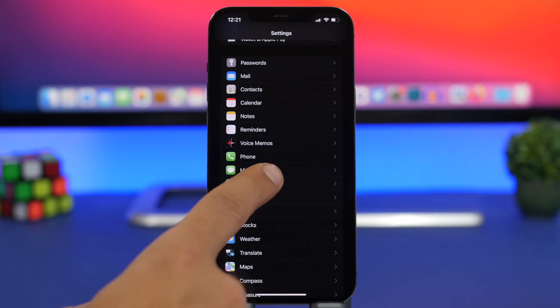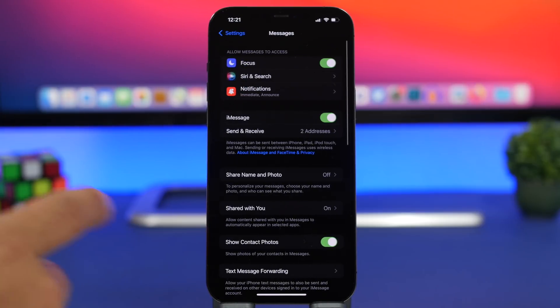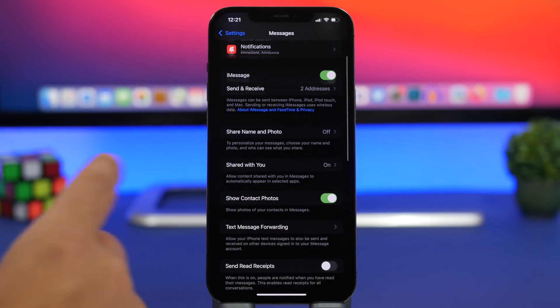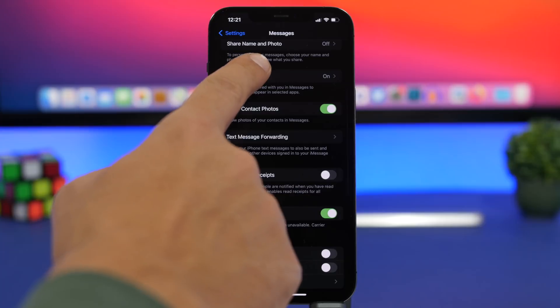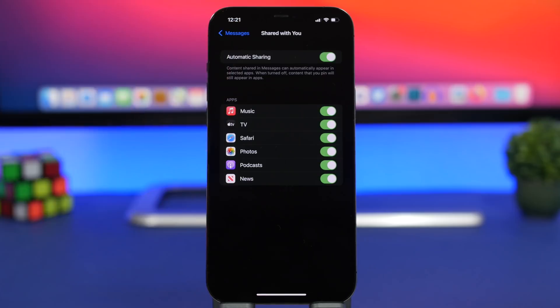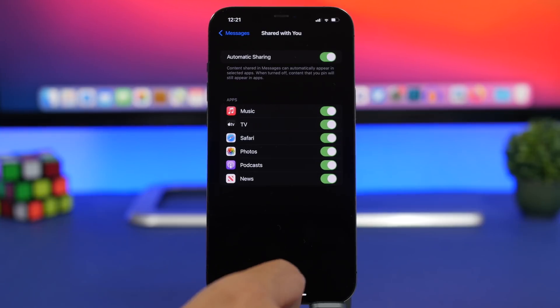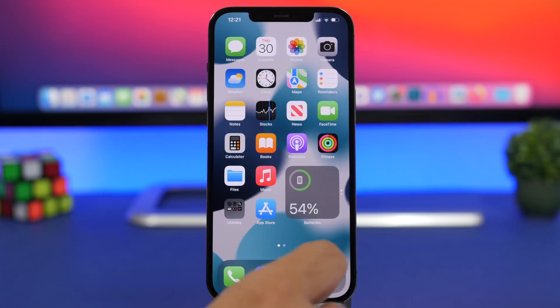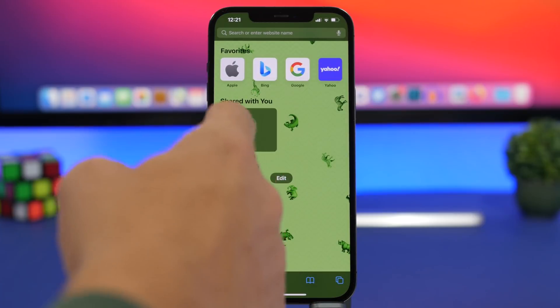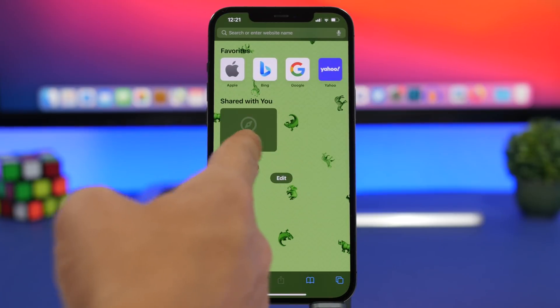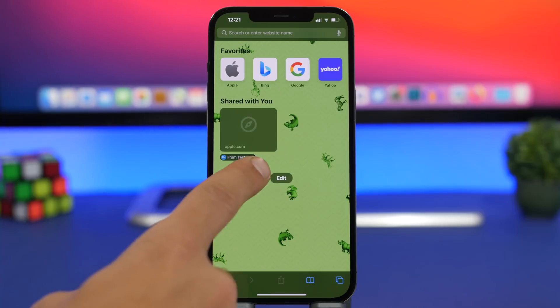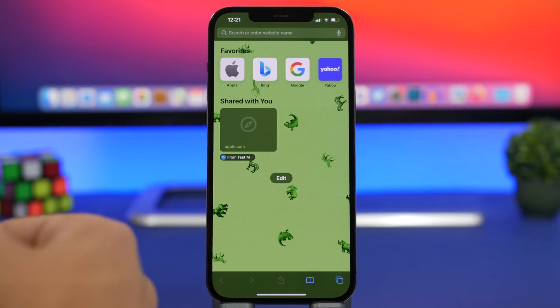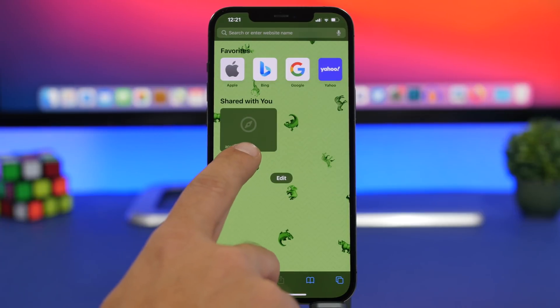On iMessage on iOS 15 we get a new setting here called shared with you. So here it is, shared with you. Now this one is actually pretty cool. Automatic sharing, enable it right here. So content that you get on iMessage, let's say someone sends you a link, they will appear on these apps. Someone sent me a link, I can go to Safari right here and I have a section called shared with you and they will show up here. It even shows you who has sent you that message.